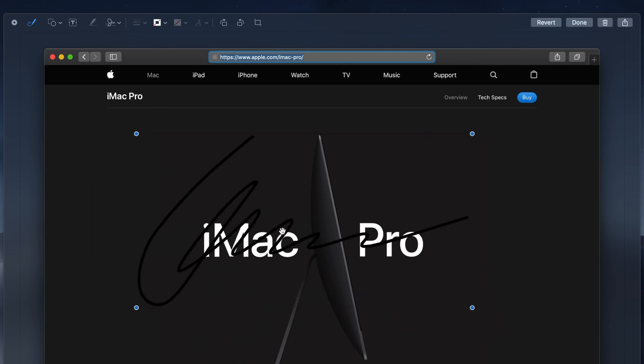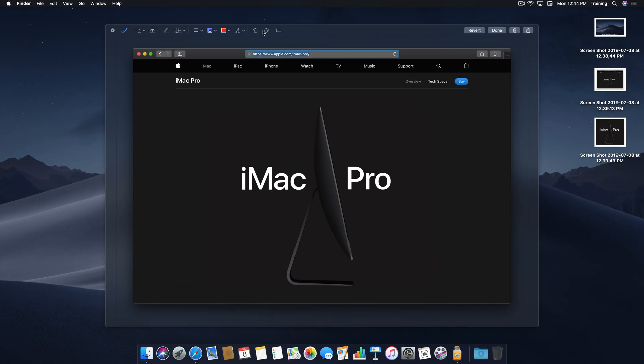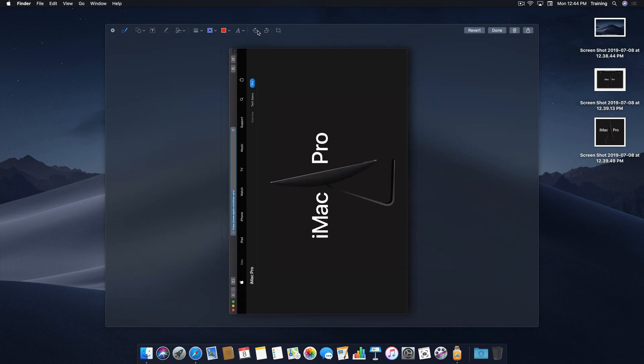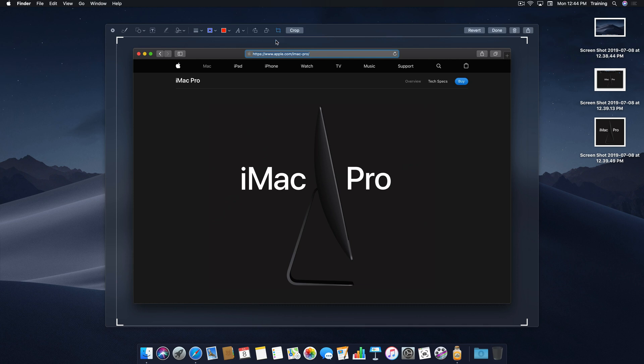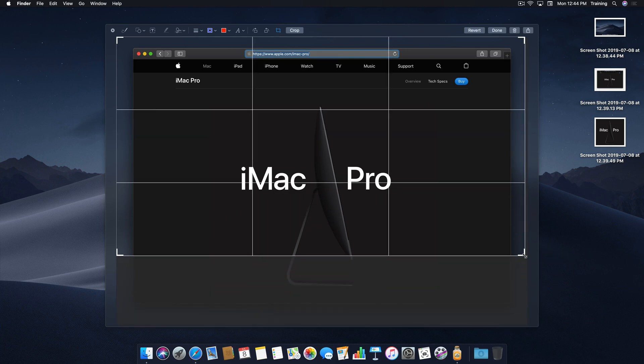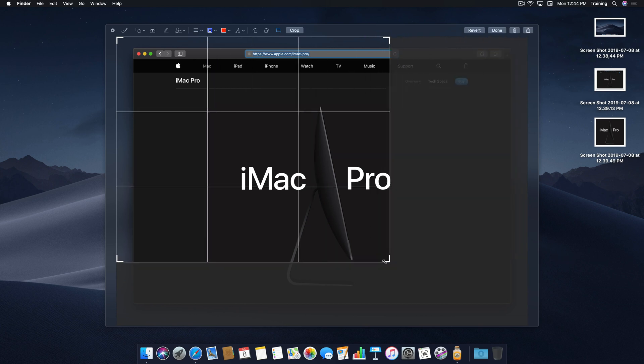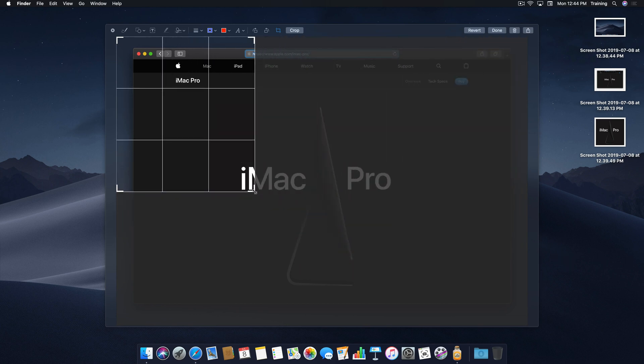Rounding out the editing tools is rotation and cropping. You have rotate left and right, which function exactly as you would imagine, and then the cropping tool that, when selected, brings up the familiar macOS and iOS cropping interface. Simply click and hold on any of the blue handles around the image to crop it down to your liking. You can crop vertically, horizontally, or diagonally.